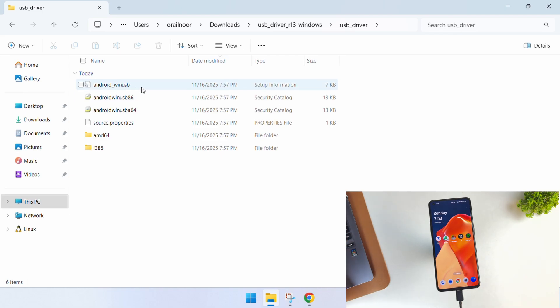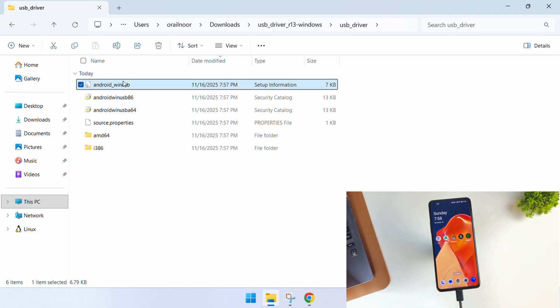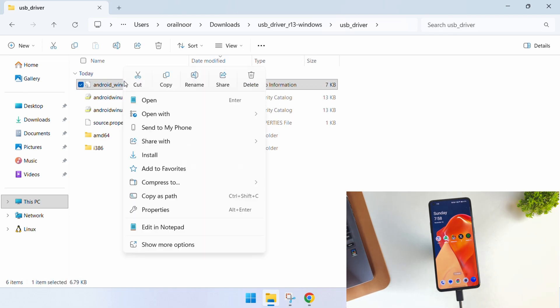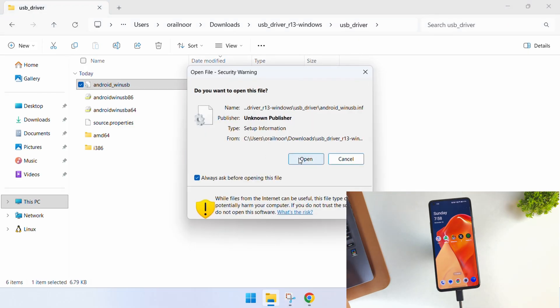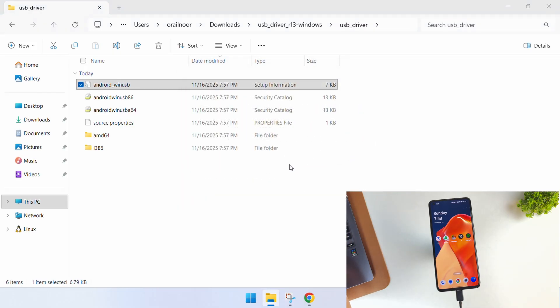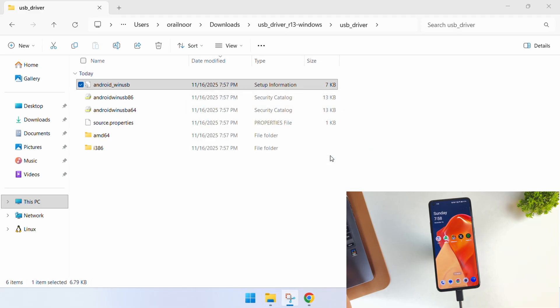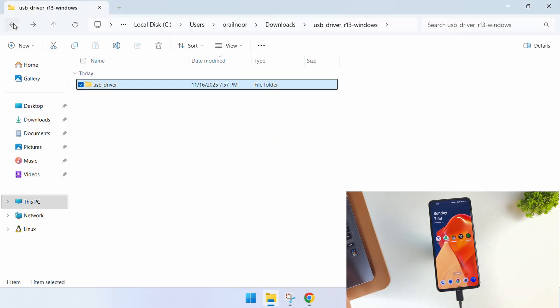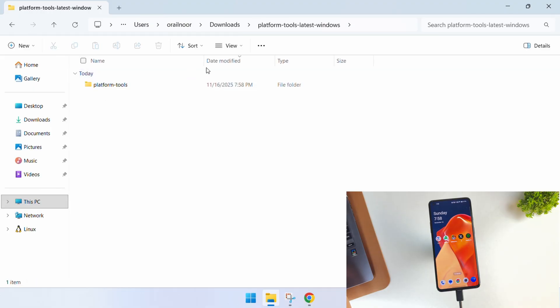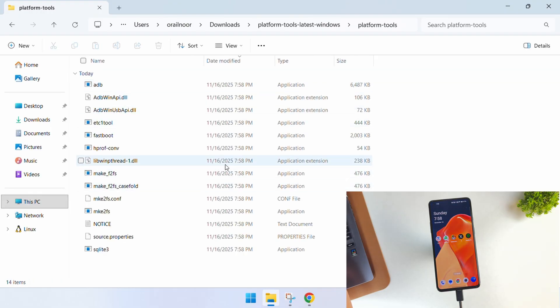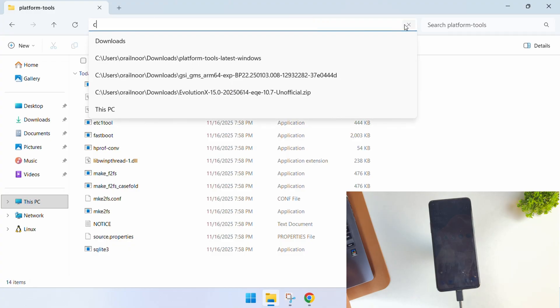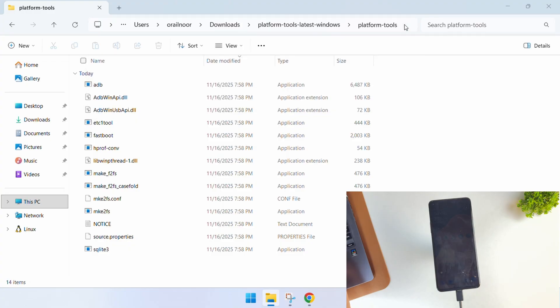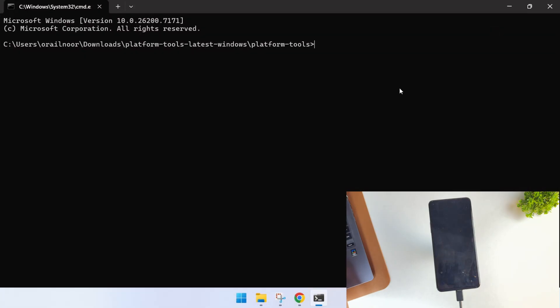Right click on the Android Win USB file and hit the Install button. Once that's installed, open up the platform tools folder. When you're inside, click on the address bar at the top and type CMD. This will launch a command prompt window directly in this directory.